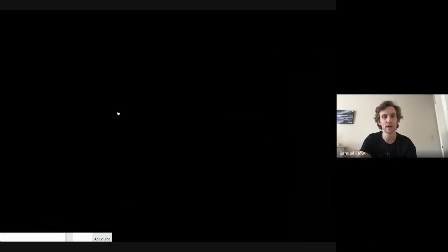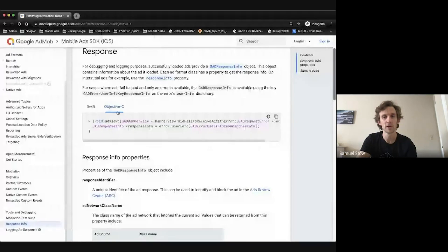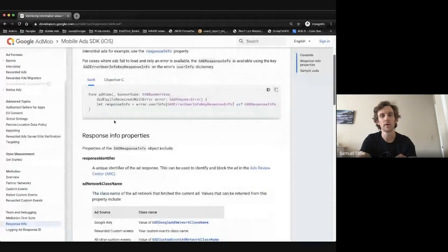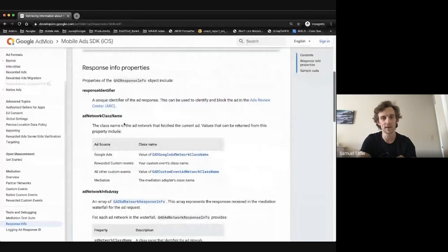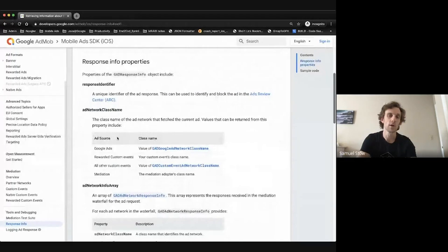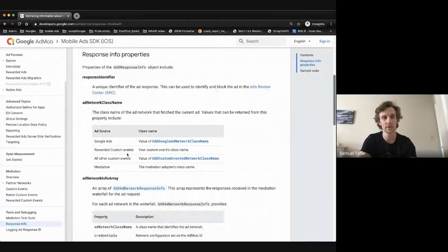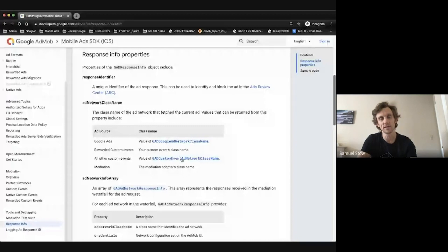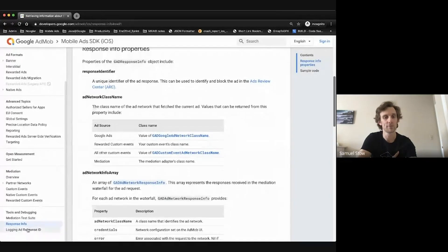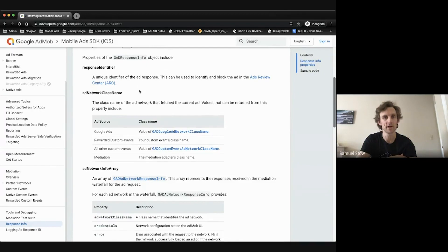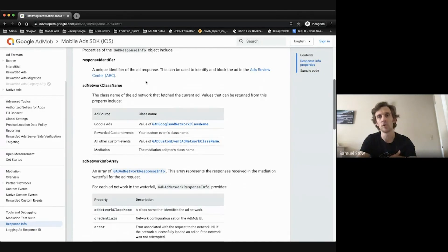So that's there. Once you've got response info, you get a whole range of properties. We've had this for a while. The ad network class name was the first thing — that will show you which ad network loaded, whichever class it would be. Or if it was a custom event, you would get this GADCustomEventAdNetworkClassName. You also get the response identifier. We have a separate guide for logging the ad response ID, which shows you could log this to Firebase Crash Analytics, for example, and determine what ad was showing when your app crashed, or if you need to look at something in the ad review.